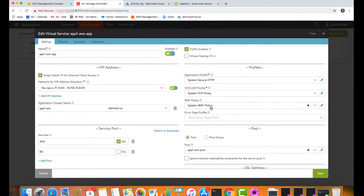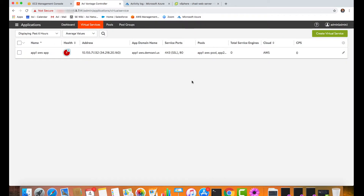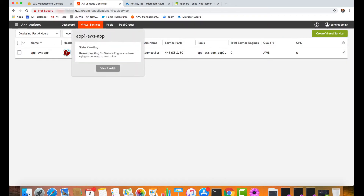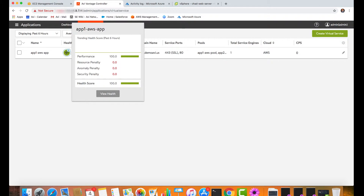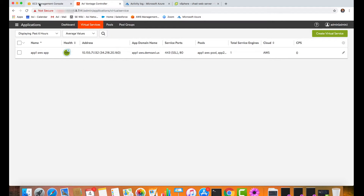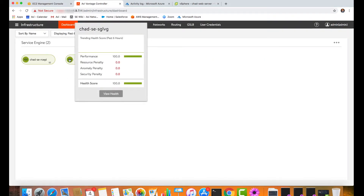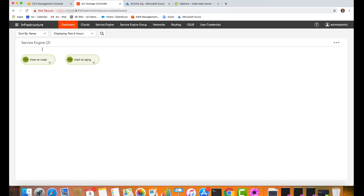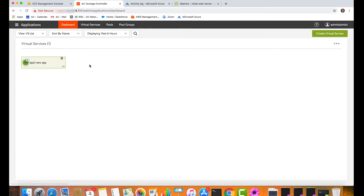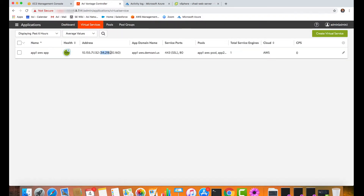The last component here is our web application firewall. I am running every request for this application through the Avi WAF so that it can detect exploits. We see now that the application has come online, meaning our service engines are fully provisioned and fully connected to the network inside the VPC. I can begin testing traffic against my application. The two service engines have come to a full health state, connected back into the controller, and are now hosting my virtual service.